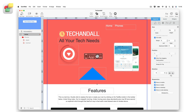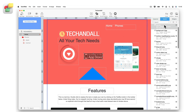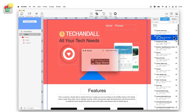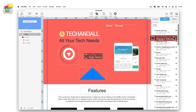The Assets tab lists all of the images and files in your site. The Assets tab lets you easily manage and quickly access these images and files for use across all pages on your site.